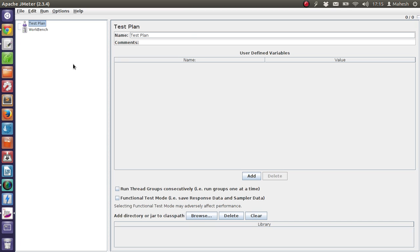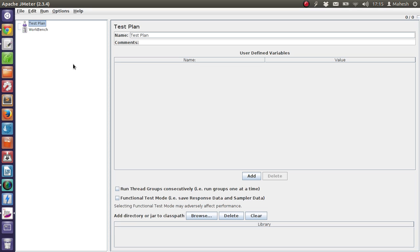The first type of timer that I want to discuss is Constant Timer. This timer delays the user request with equal amount of time. So let's say you have 200 user requests and you have given 10 seconds, then each user will be having request delay in between them of 10 seconds. This is why it is called Constant Timer.